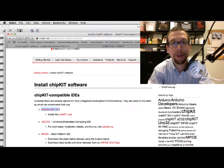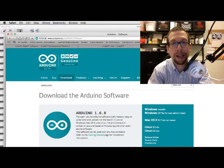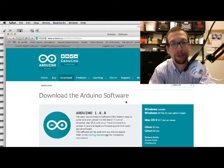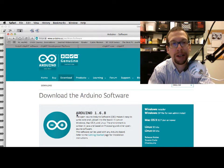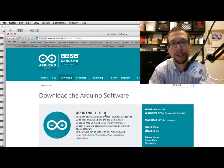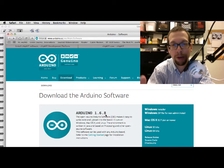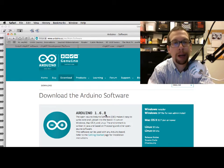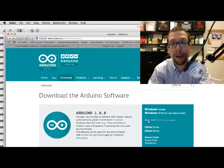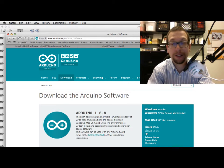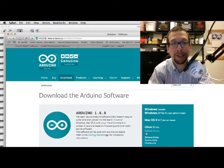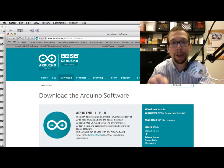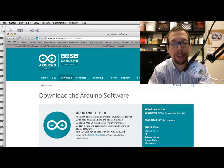You end up getting to this page right here where it asks you to download the Arduino 1.6.8 or greater IDE. It's available for Windows, Mac, and Linux, so choose your flavor of computer. I'm going to stop right now and get that downloaded and come back in a moment.